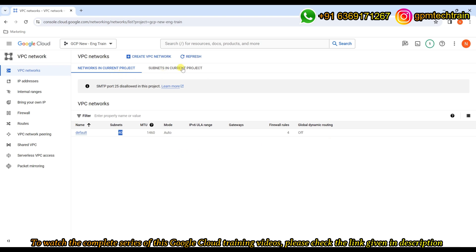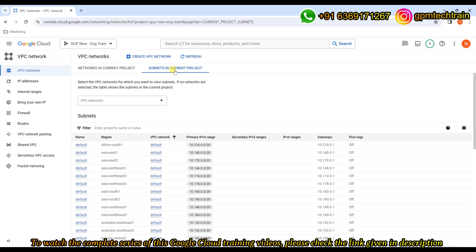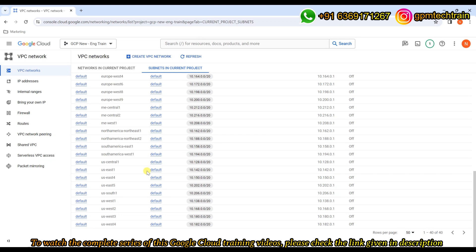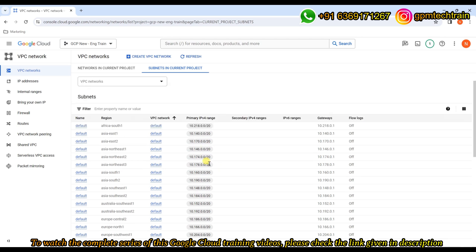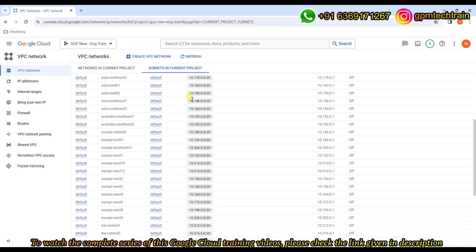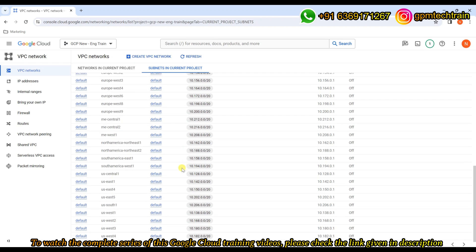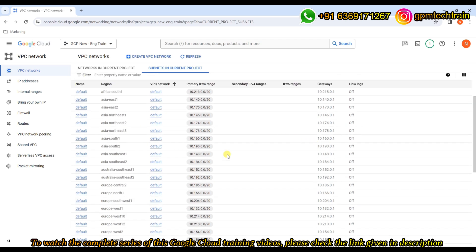If you want to see the subnets, you can click 'subnets in current project' — these are all the subnets that are part of the default VPC. As I mentioned in an earlier slide, these are non-overlapping subnets — each region will have a non-overlapping subnet. If you see here, there will not be any overlap. These subnets are created automatically in the default VPC. Not only subnets, but firewall rules with basic rules will also get automatically created in the default VPC.